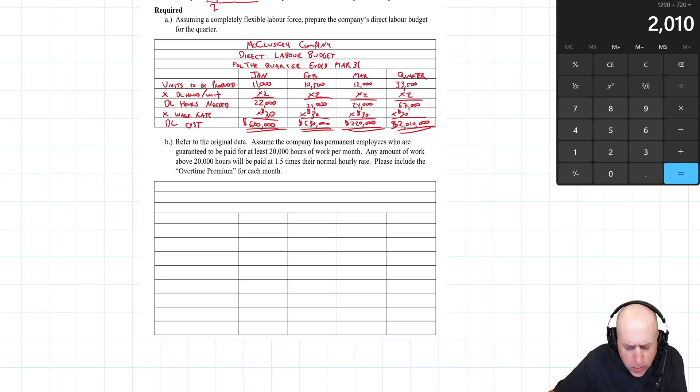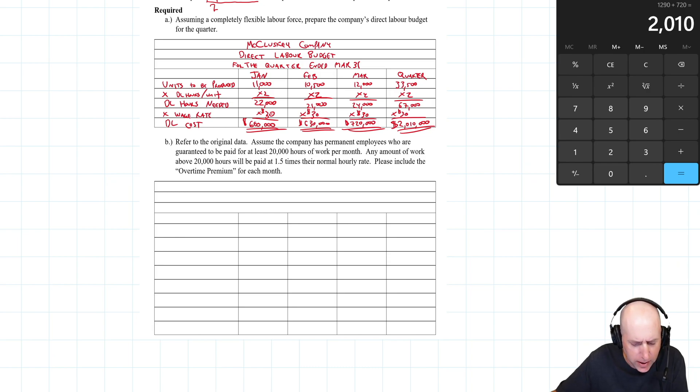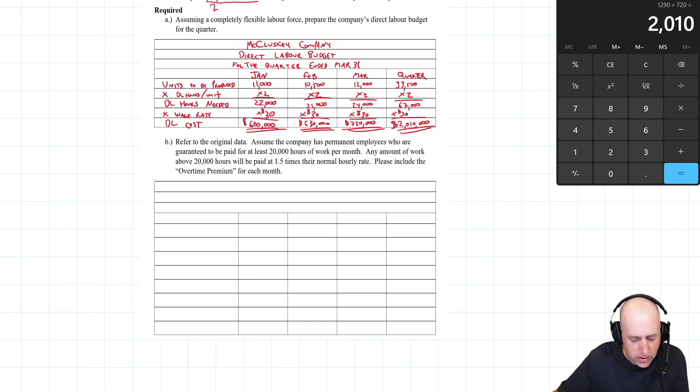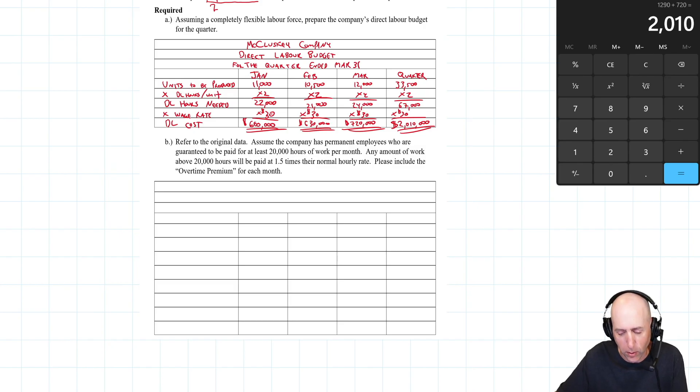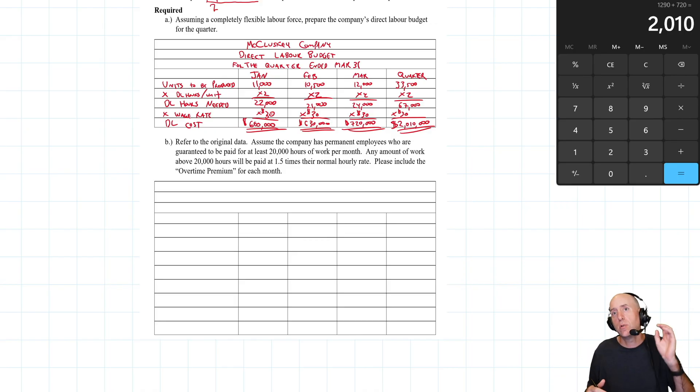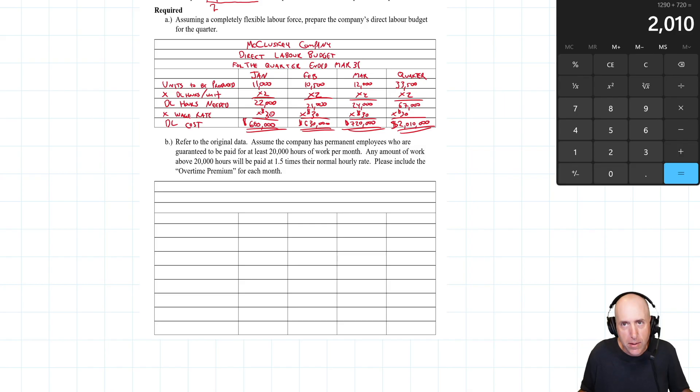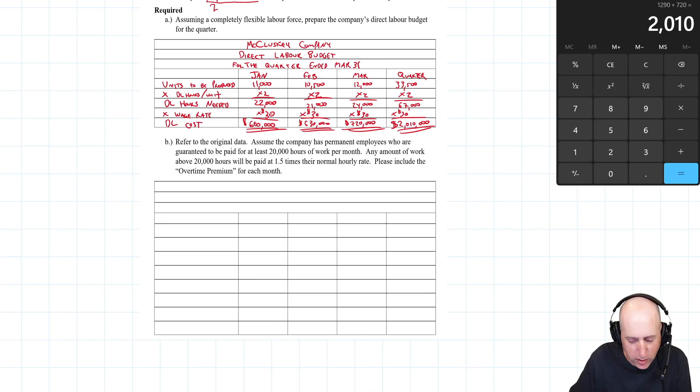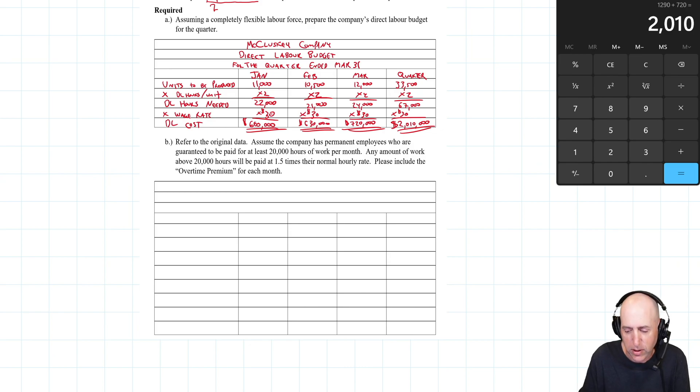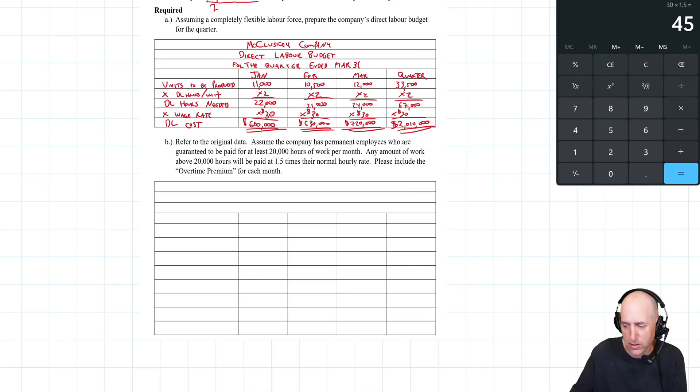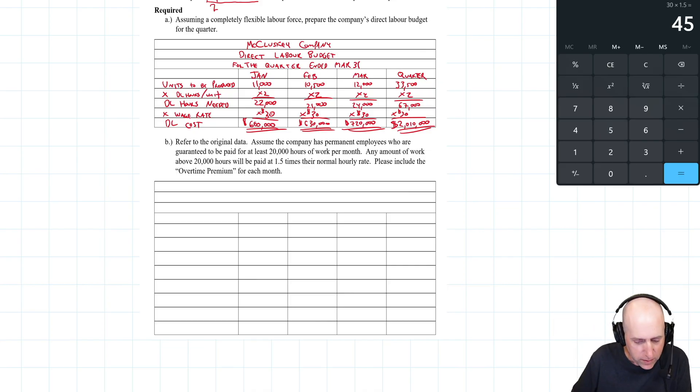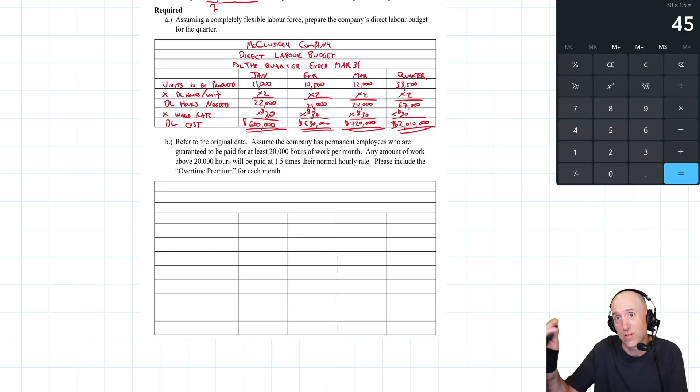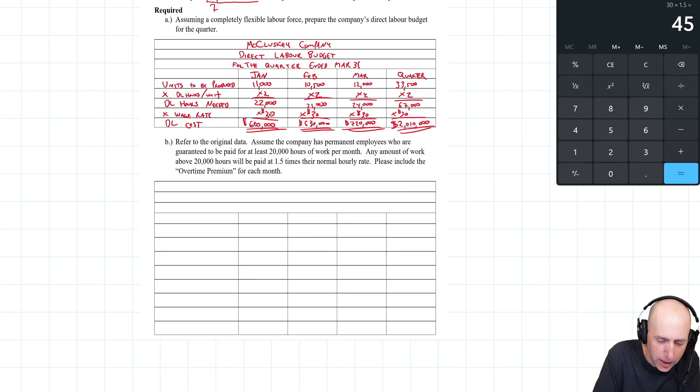Refer to the original data. Assume the company has permanent employees who are guaranteed to be paid for at least 20,000 hours of work per month. Any amount of work above 20,000 hours is paid at 1.5 times their normal hourly rate - we call this time and a half. That's a very typical overtime rate. If you go above a certain number of hours, you're paid time and a half. They're not going to make $30 an hour for those extra hours - they're going to make $45 an hour. 1.5 times 30 means their new wage rate for those extra hours is $45. Companies are wise to try not to get any overtime because it's just very expensive.